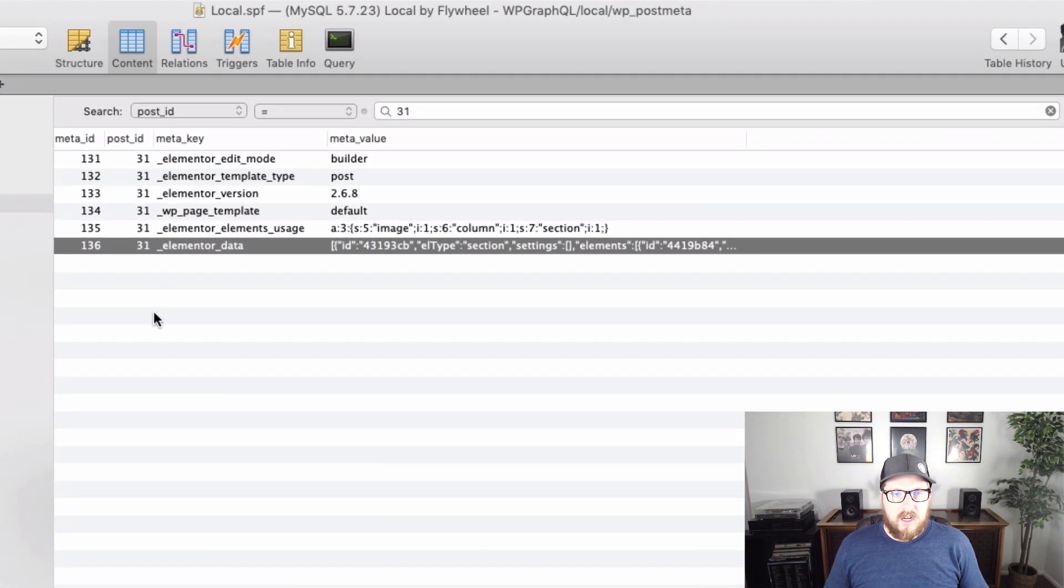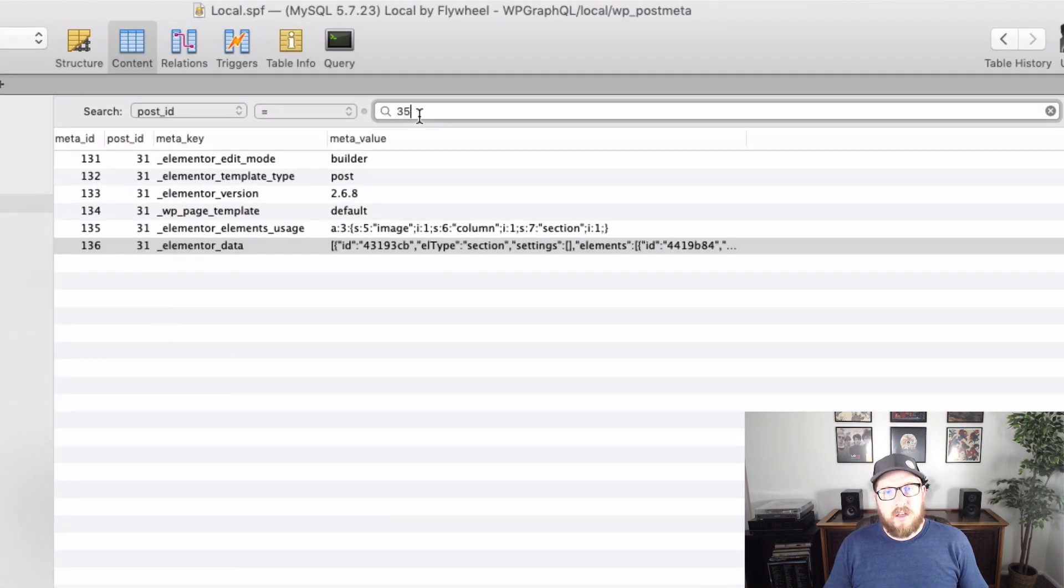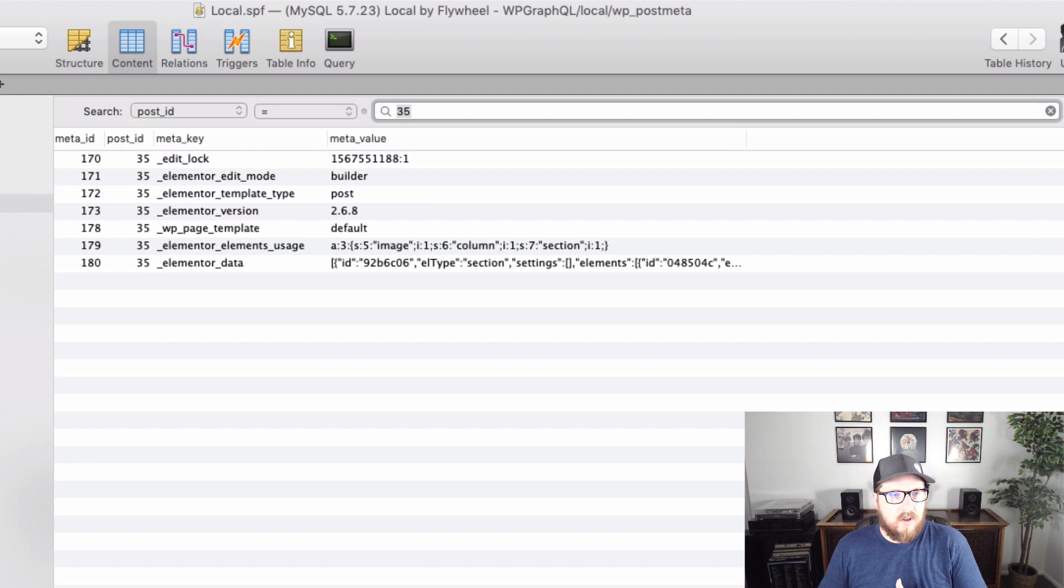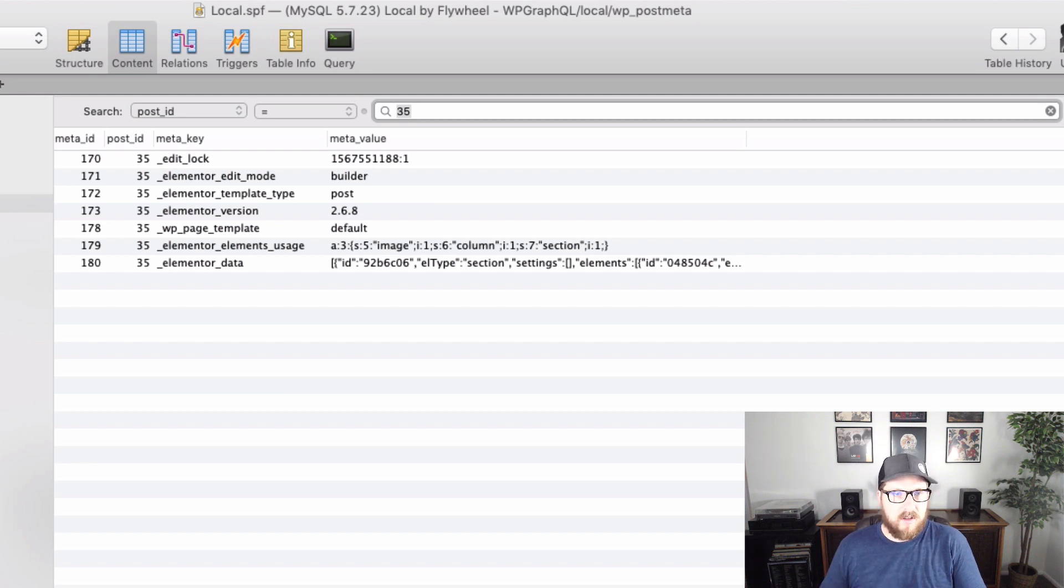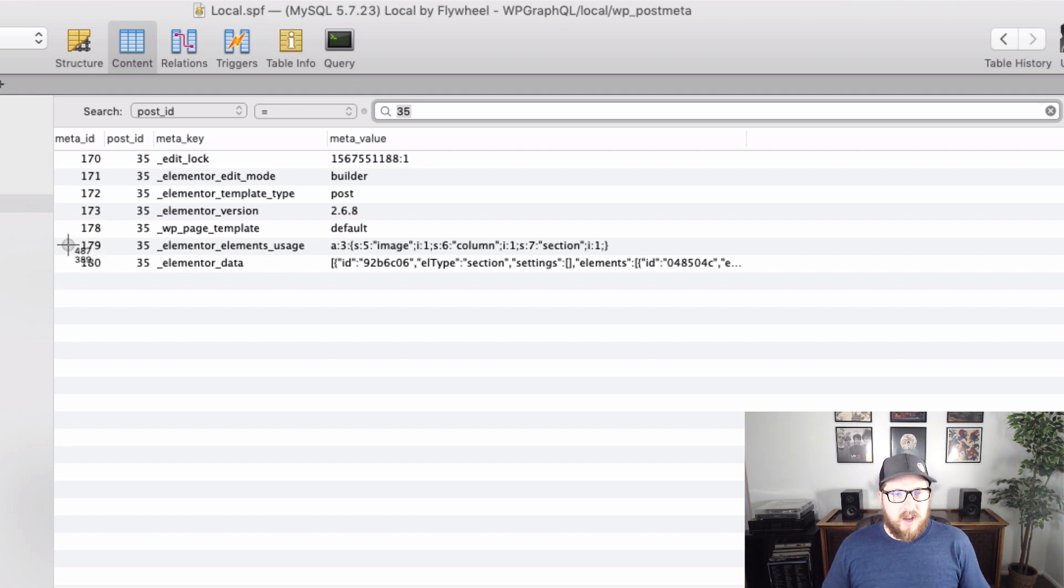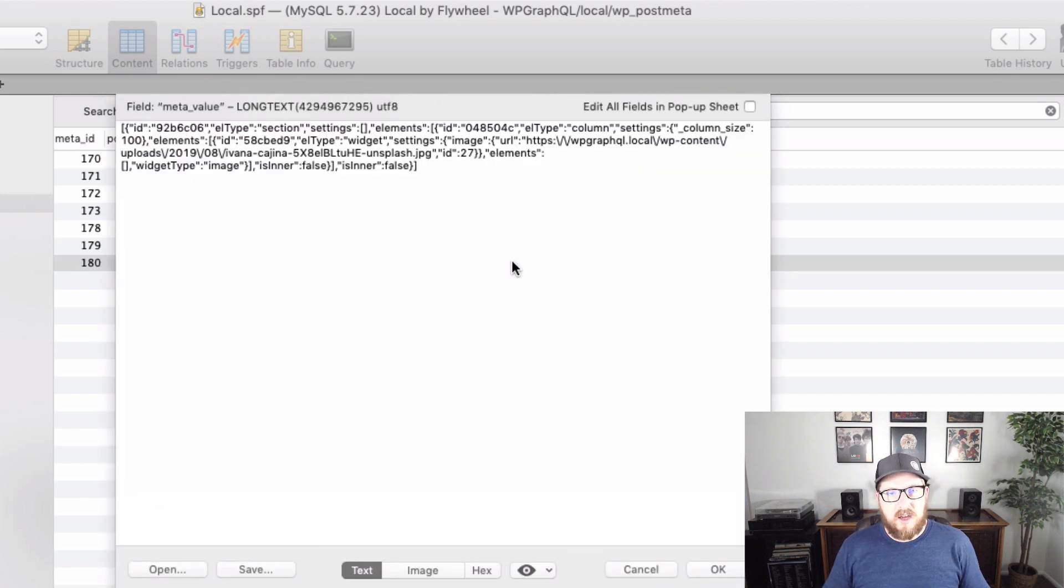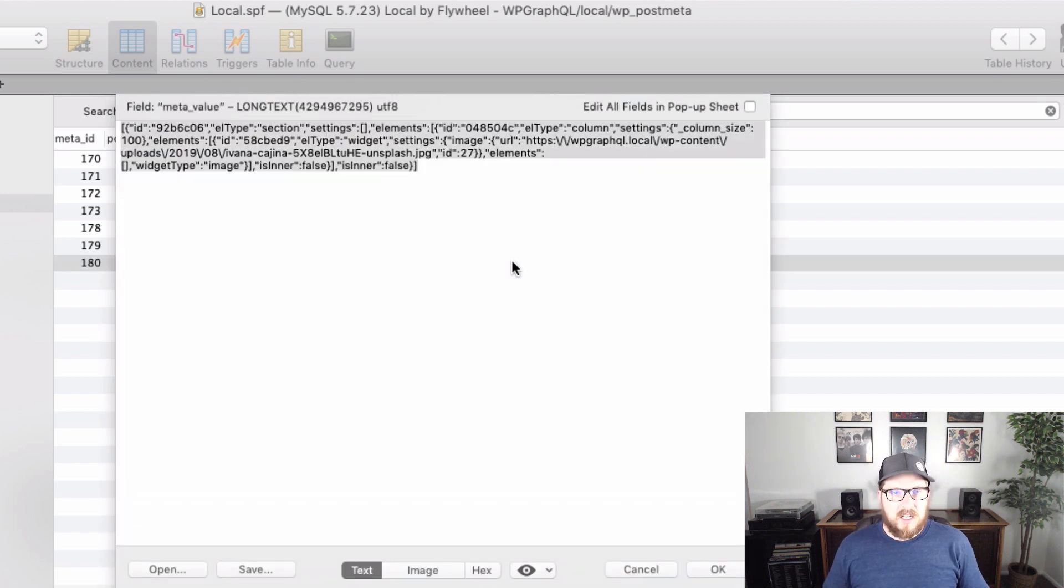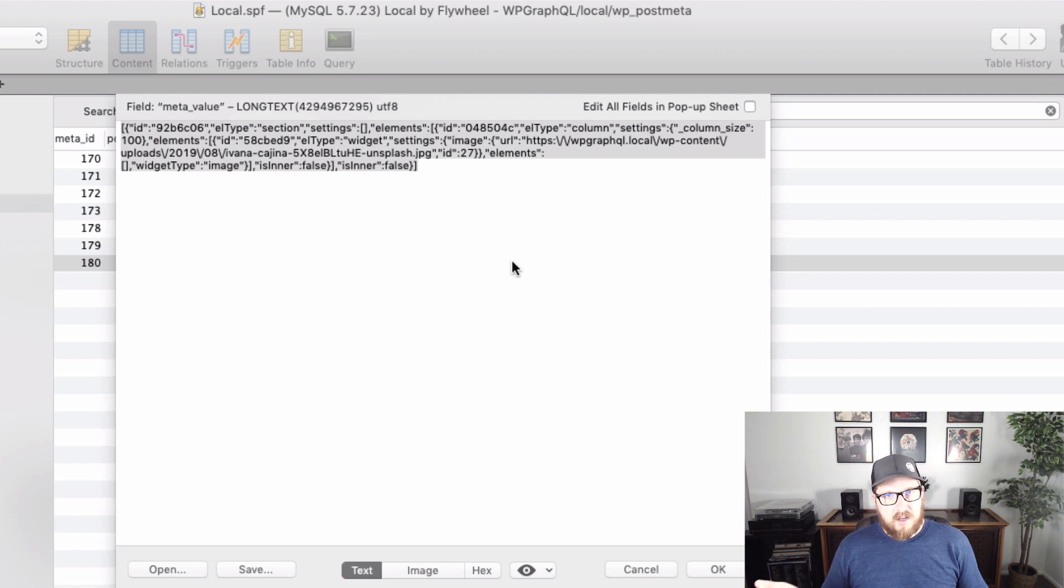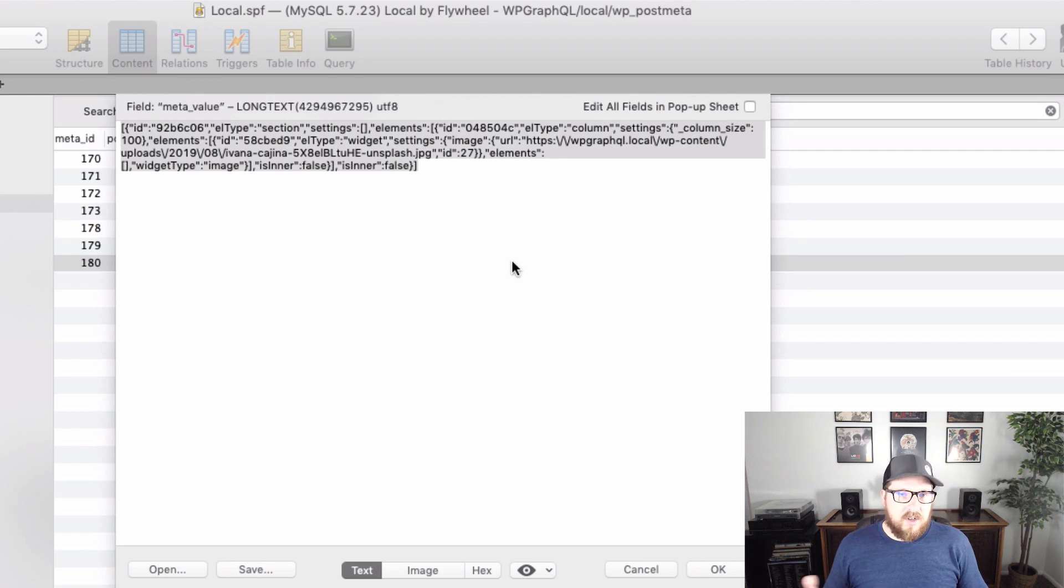So we're going to jump over to our SQL Pro, go to the post meta and then we're going to type in and try and get the post ID of 35. So this last row right here is Elementor data and this is one of the nice things about Elementor is that it stores the entire page structure inside of a JSON object for you in the database. So you can pull this out and do whatever you want with it. So this is what we're going to try and get into wp-graphql.